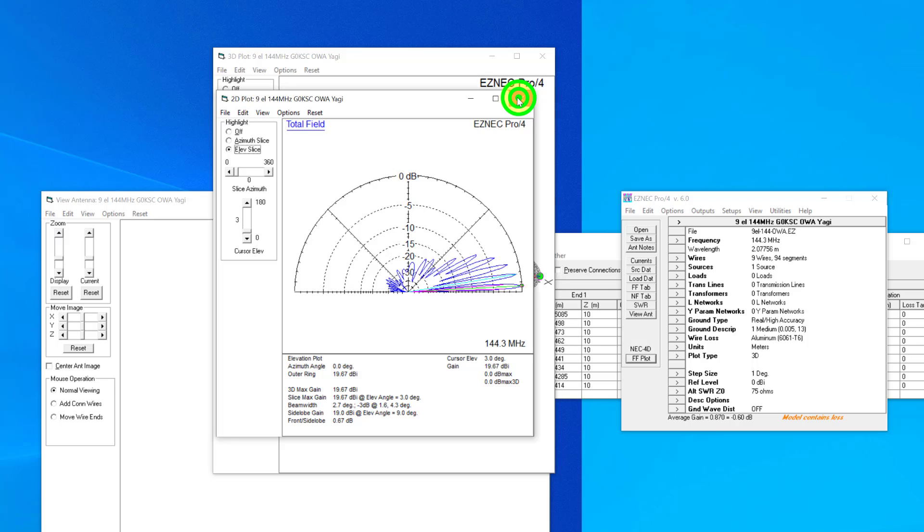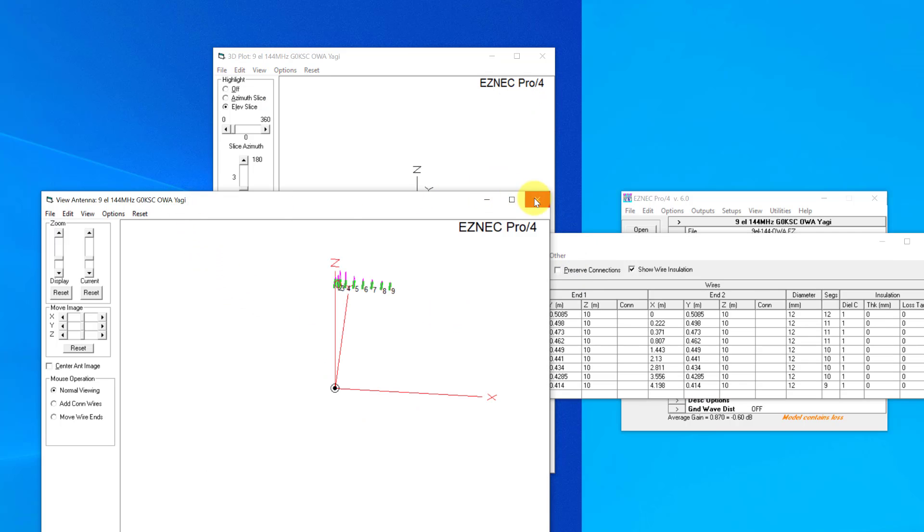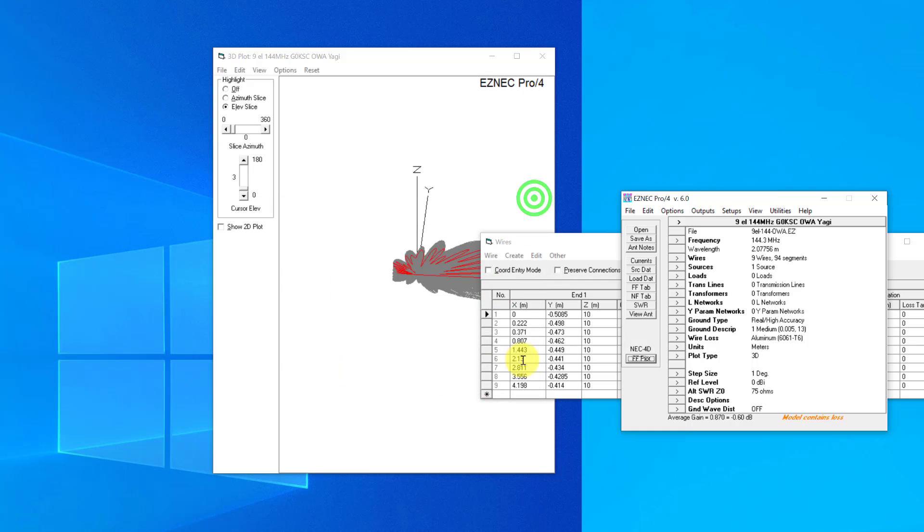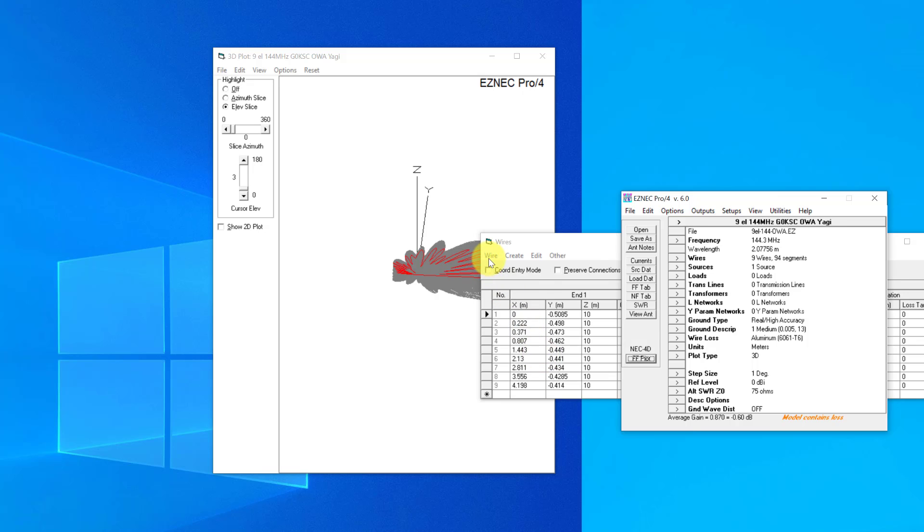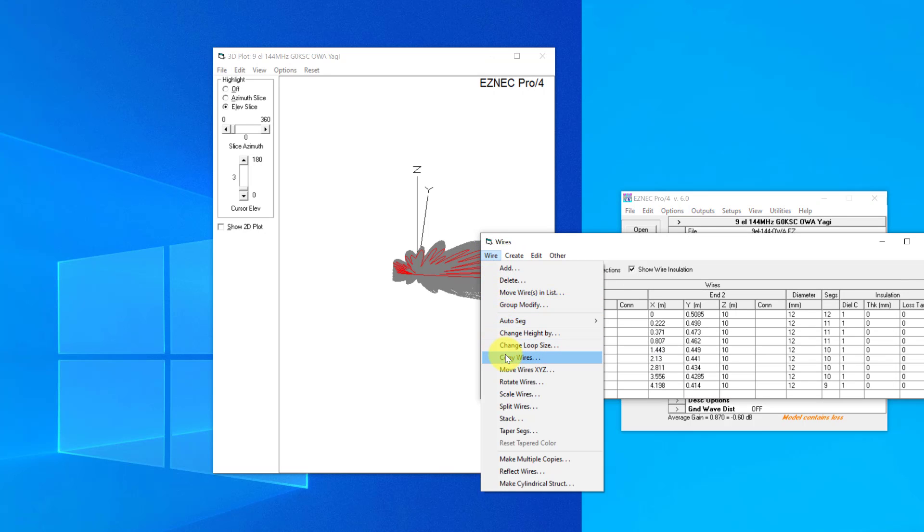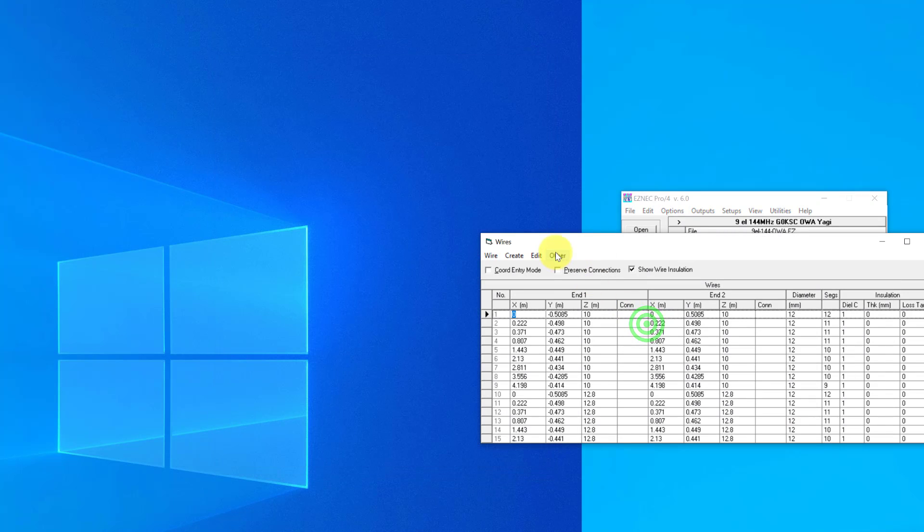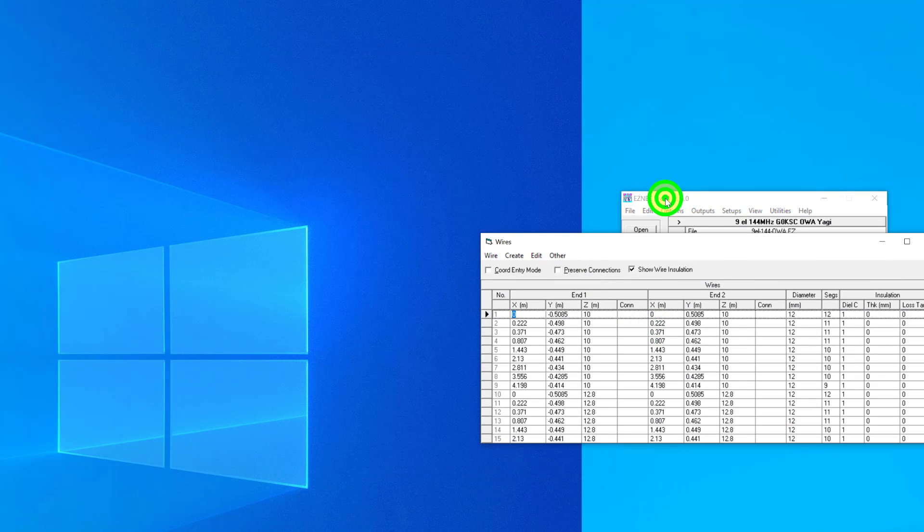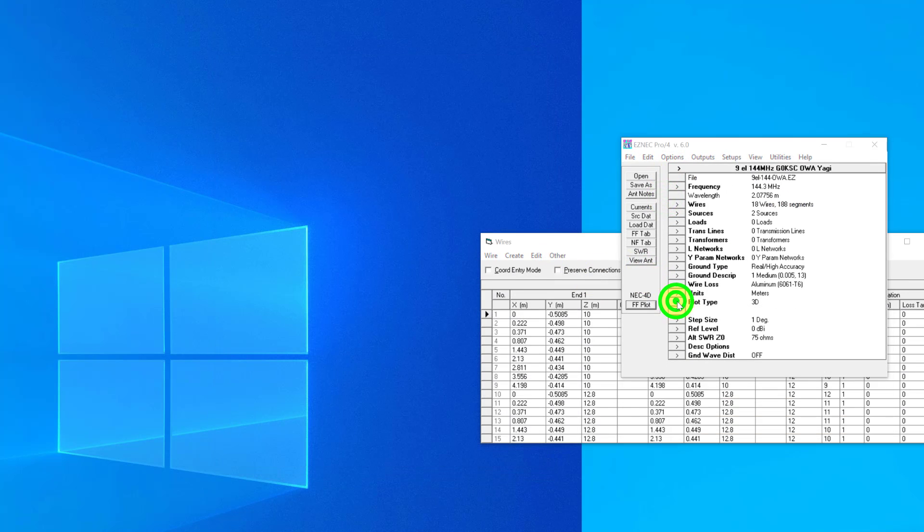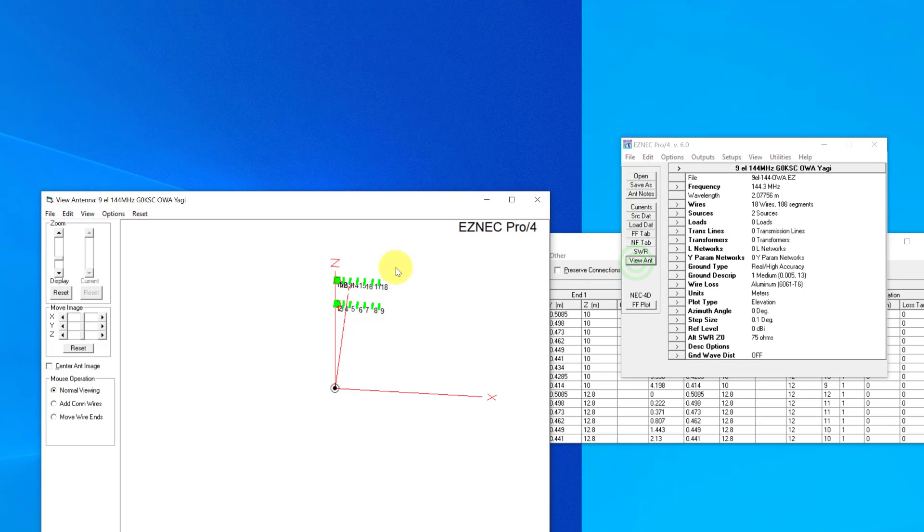So back to elevation here now. If we're going to stack, as we saw from when we moved the antenna above ground by 10 meters, we were able to just change the height. So now what we can do is something similar to that, but this time we're going to be copying wires. So we're going to copy all nine, and let's say we stack this by 2.8 meters, looking at the length of the boom. So we'll take a stab at 2.8 meters at the moment.